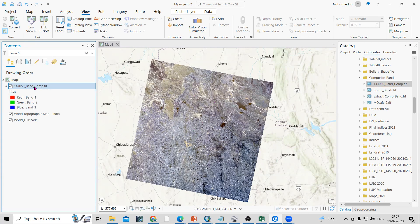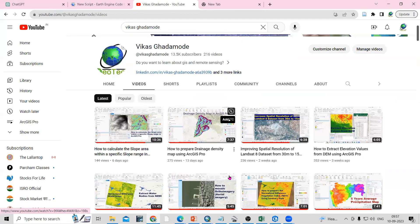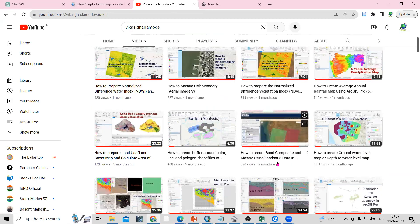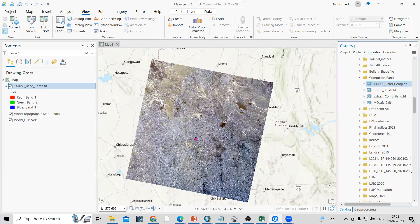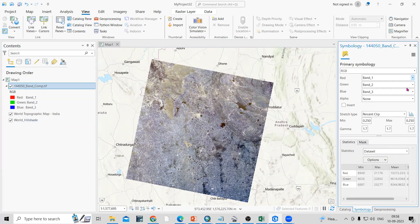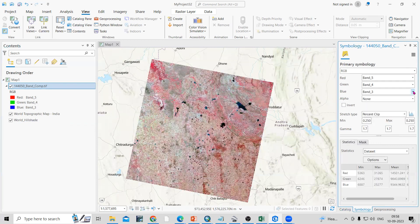If you want to know how to create a band composite or how to download satellite imagery, just visit my channel — I have already explained how to create a band composite. I will share the link in the description box. So I will go to right-click, then Symbology, and here I can select the band composite like 5-4-3, which is color infrared.